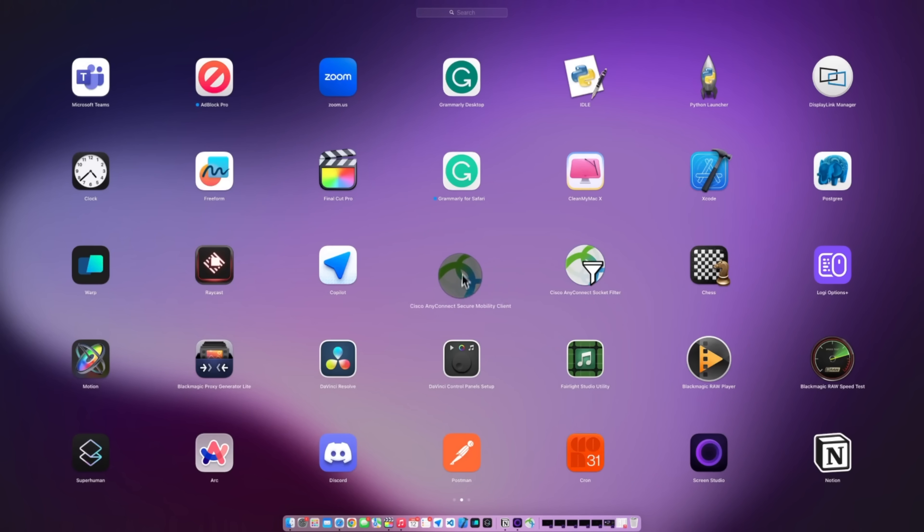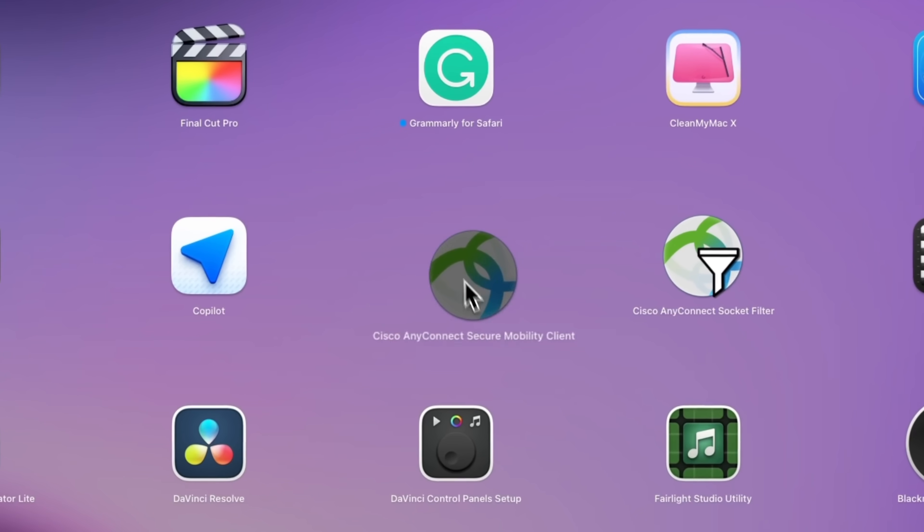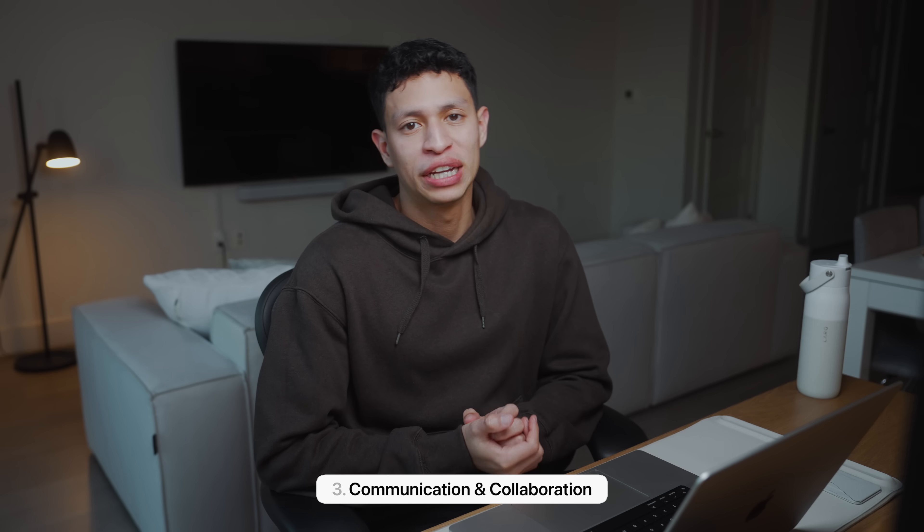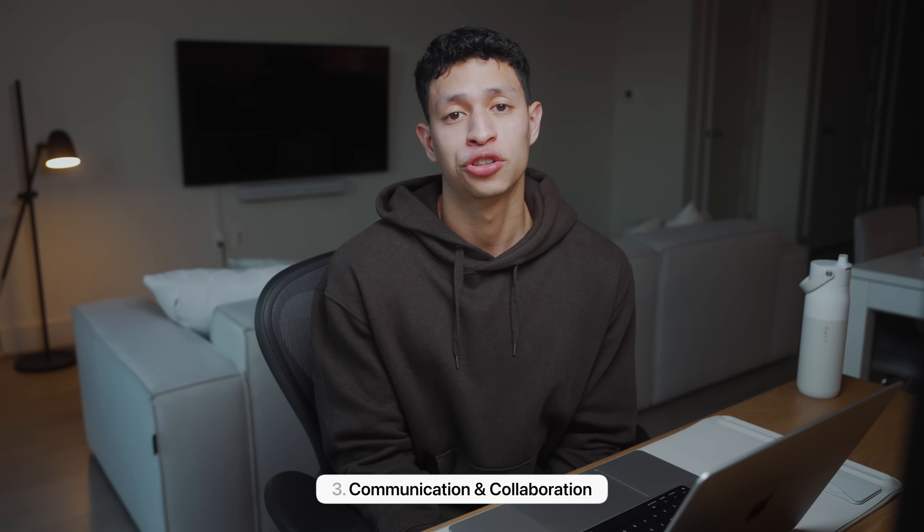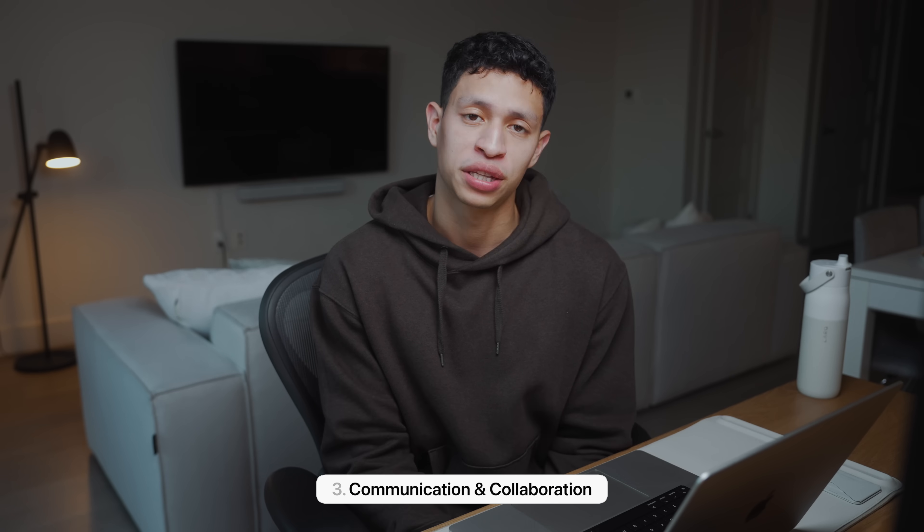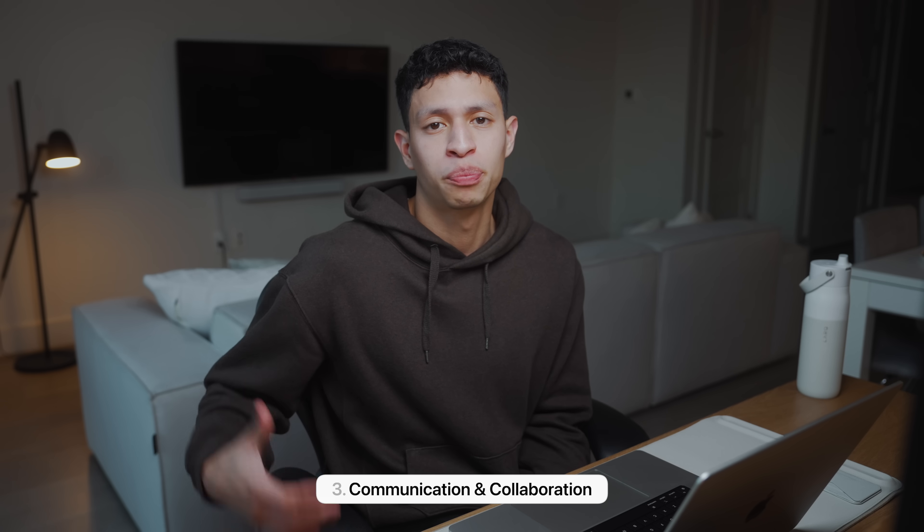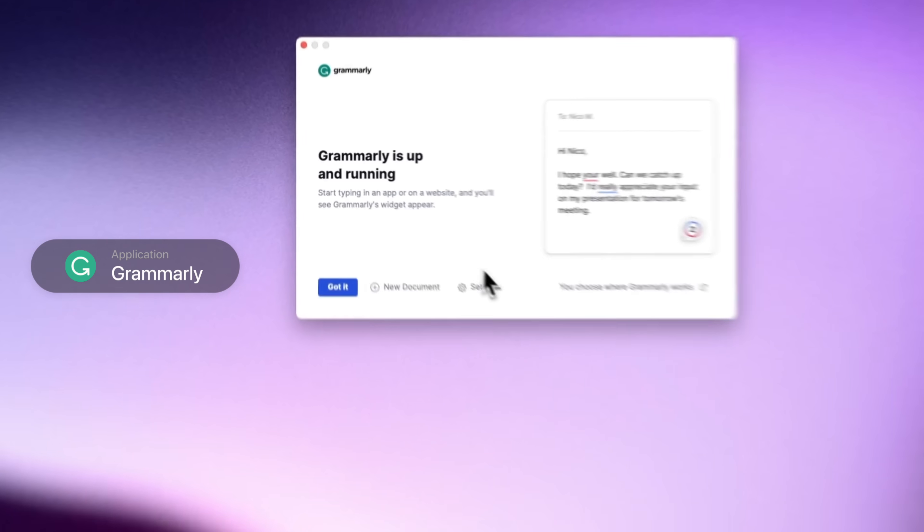And lastly which I won't be diving into is just a VPN that I use. Next up I have some communication and collaboration apps. As someone who works at a large company with a big team effective communication is a pretty important piece of what I do. Effective communication ensures that all of our projects run smoothly and that everyone is on the same page.